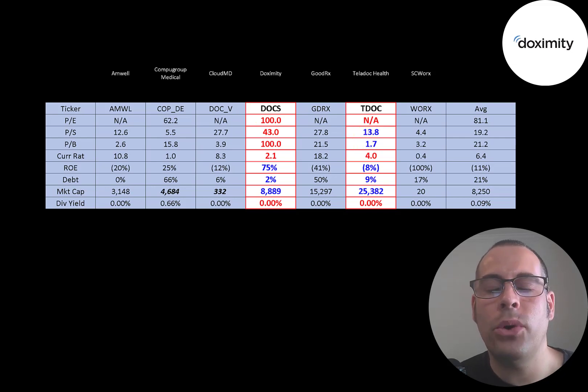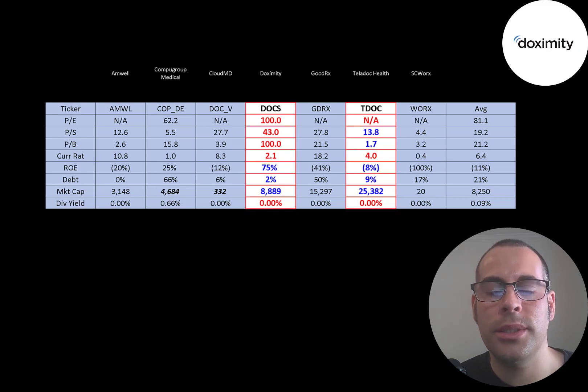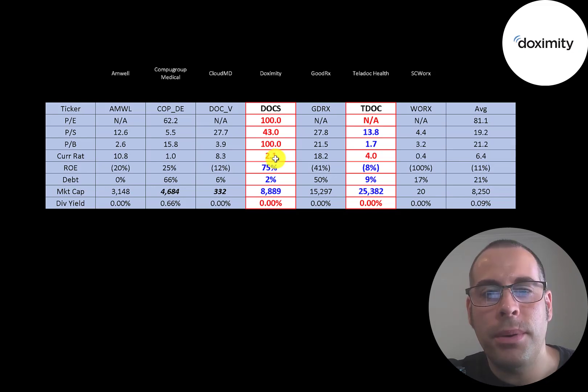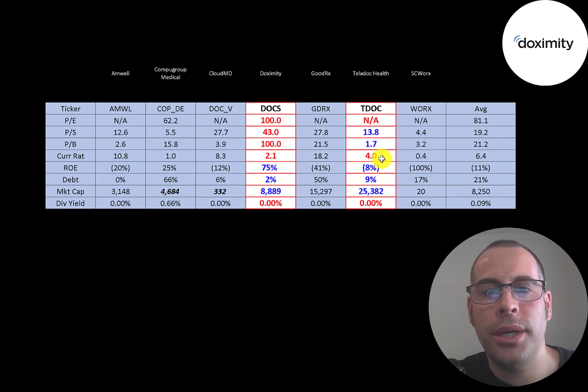Teladoc is more mature of a company. They started in 2002, so they have more history. Both companies have high current ratios.